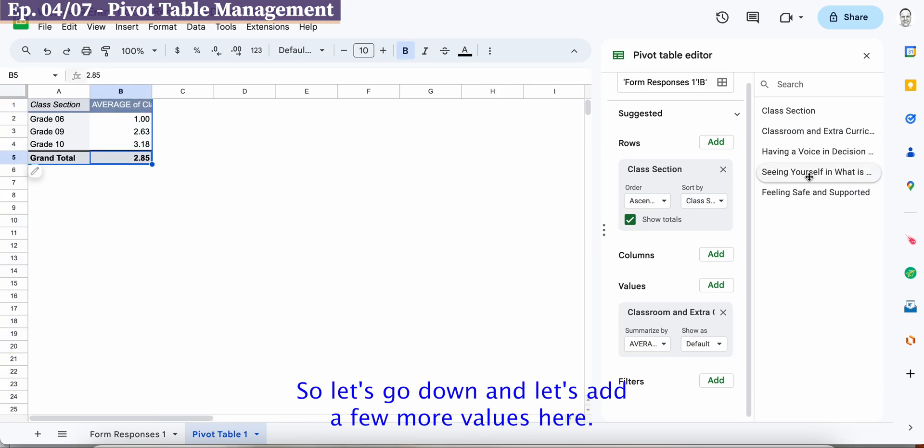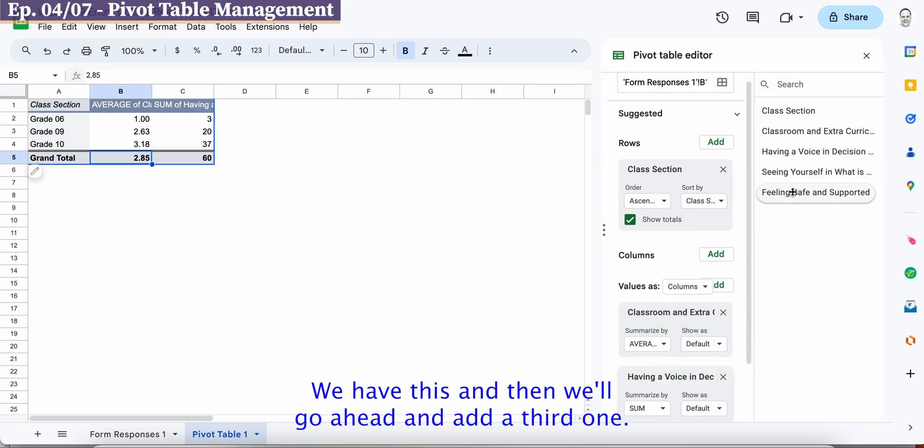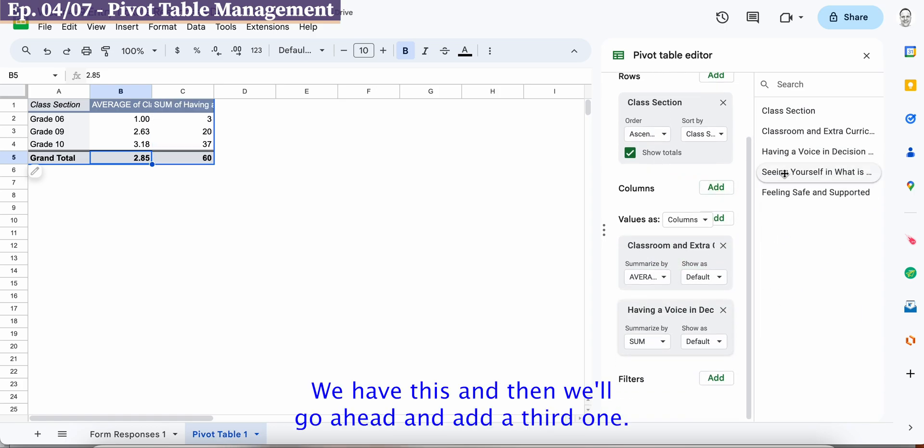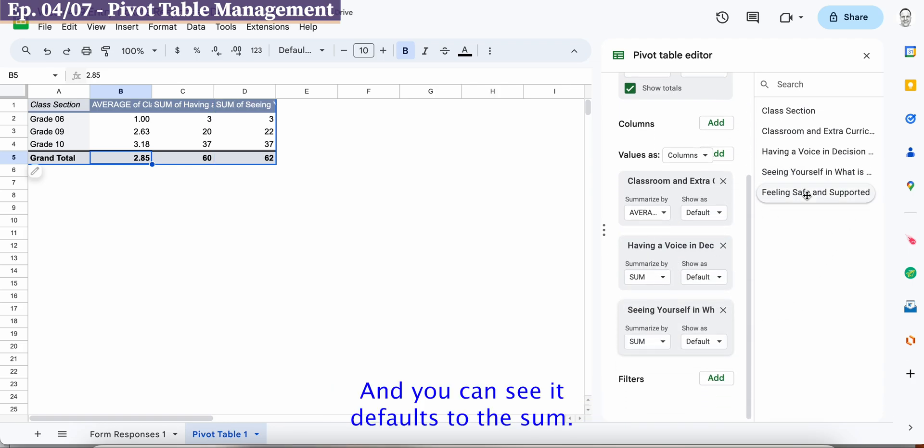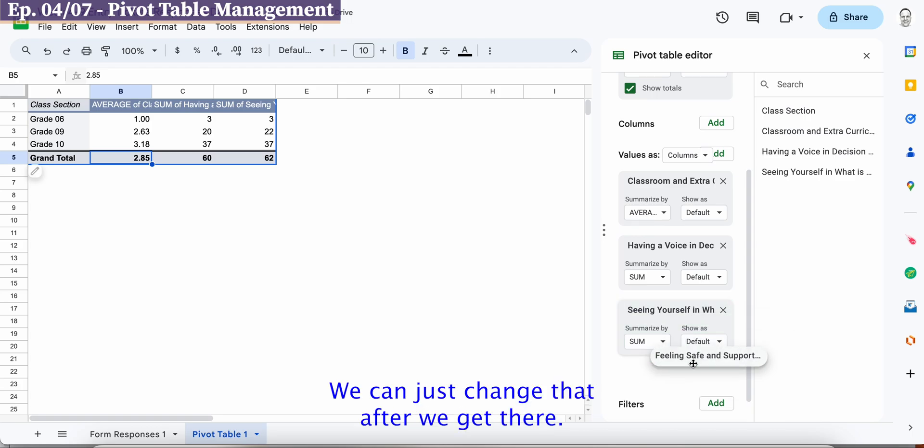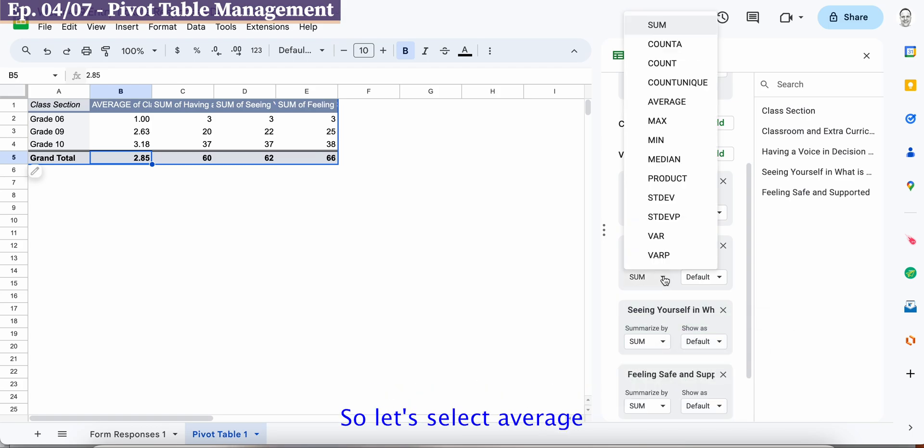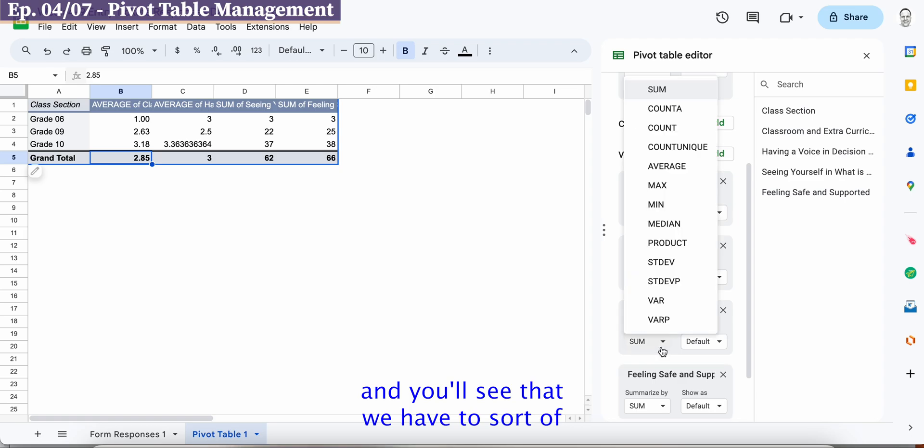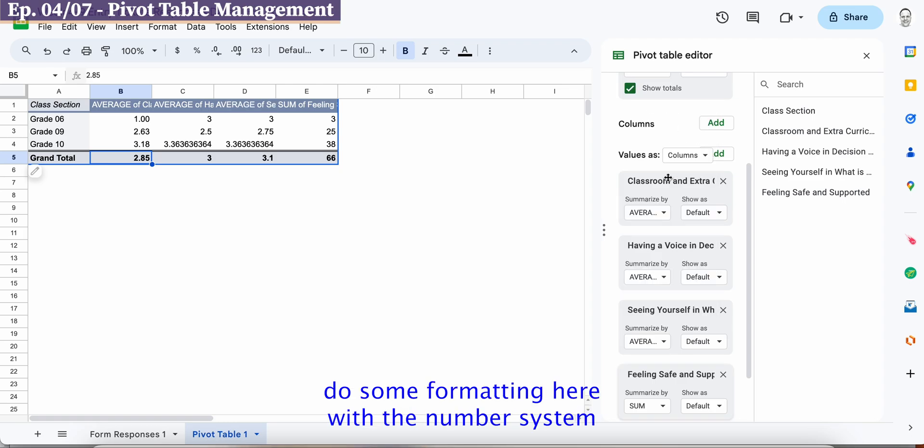Okay now once we've done that we have one category we're averaging all right so let's go down and let's add a few more values here we have this and then we'll go ahead and add a third one and you can see it defaults to the sum so that's okay we can just change that after we get there.